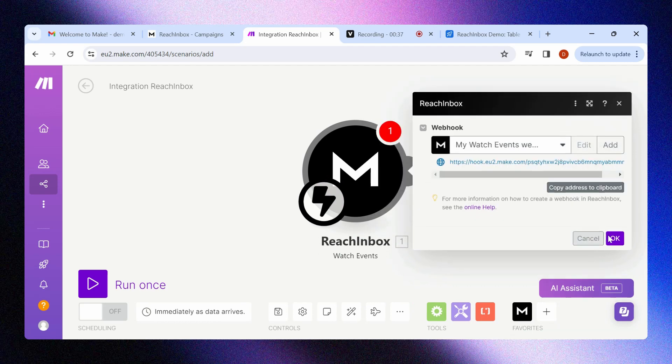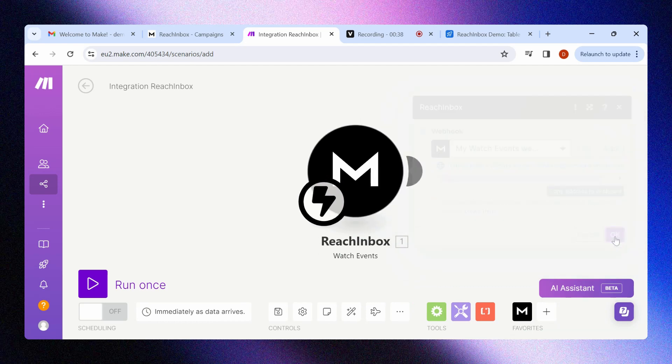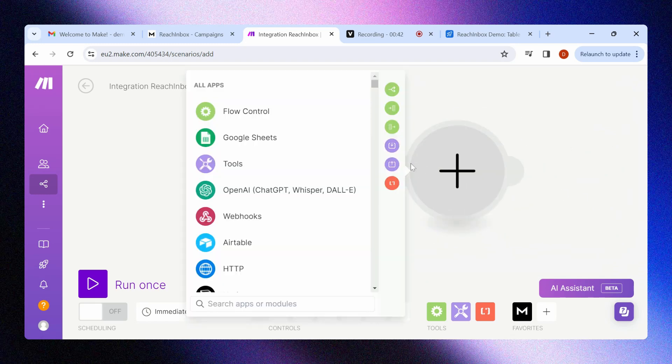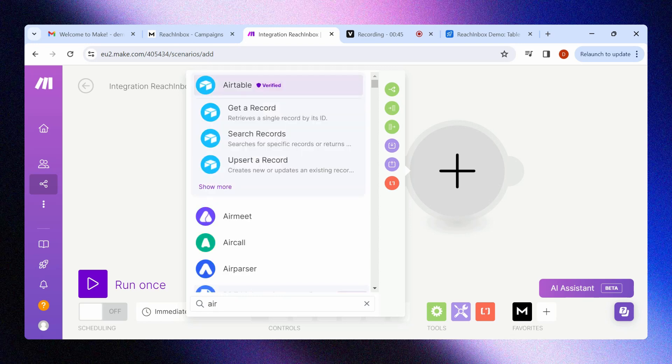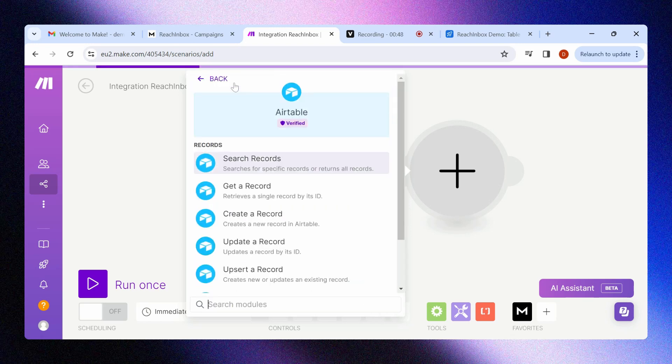Click on OK and the first step is done. Now to link another app, click on add another module. Search for the app you wish to link. For this video, we shall link Airtable.